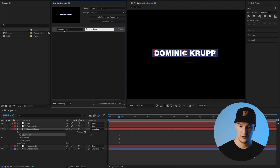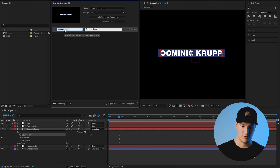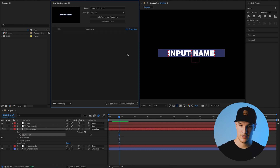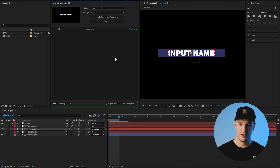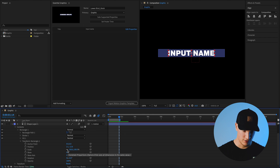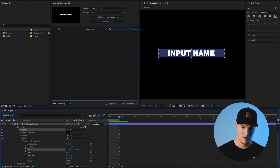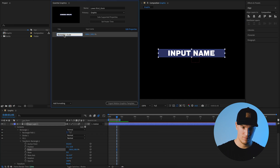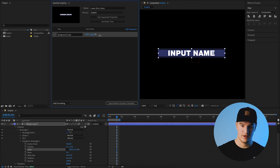This is the step where we drop in parameters from the After Effects composition that we want to keep editable in Premiere Pro. Think about what you want to edit — you don't want too many things or it gets messy. First, we want to be able to change the text, so go into our text layer, find Source Text, and drag it up into the panel. On the left is the title label — write 'title' — and on the right is what the text says, so put 'input name'. Since we changed the text, the box is now too wide, so go into the shape layer under Rectangle Transform Rectangle, uncheck the scale button, grab the scale parameter, bring it up, and name it 'background scale'.